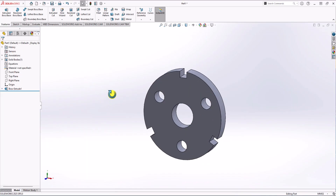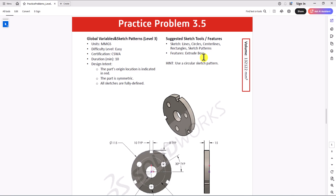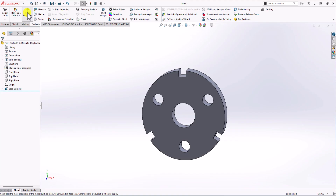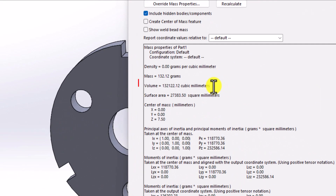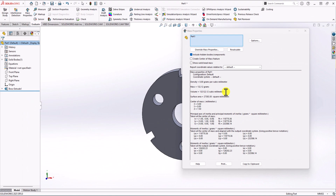That's it — you can see the final model. Now we need to check the total volume. Let's go back to the question: the total volume is 132,122 cubic millimeters. Back in SOLIDWORKS, I click on the Evaluate tab and then Mass Properties. The total volume for our model is 132,122 cubic millimeters, confirming that our modeling is correct and we have the right answer.